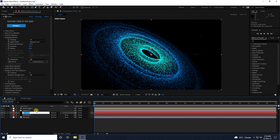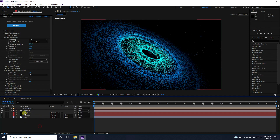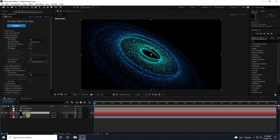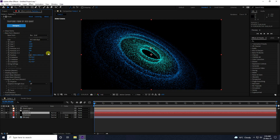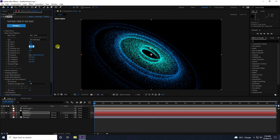Rename the duplicate 'Particle 2'. Click on it and change some settings in Base Form. I'll randomly change the size — Y to about 1000 and Z to 1200.